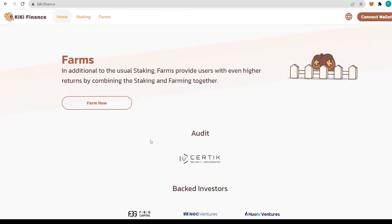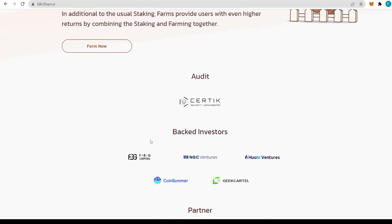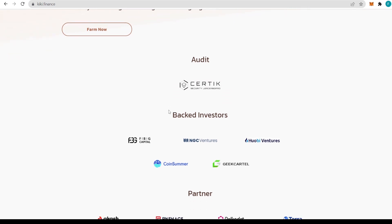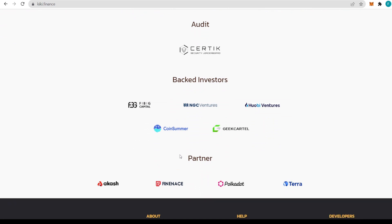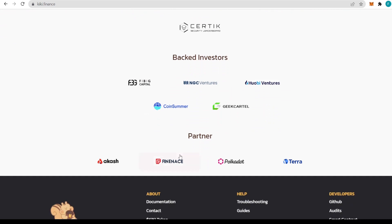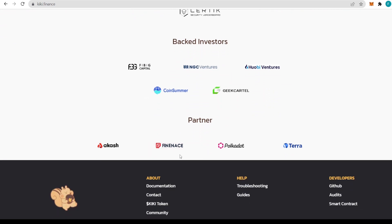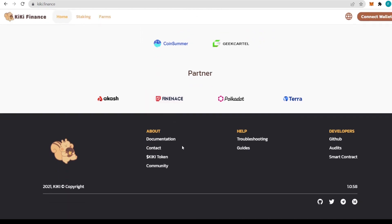About staking, it's a multi-chain staking aggregation platform as I mentioned. You're able to stake your coins in the staking pools and mine KiKi that way with a really high APY. About farms, in addition to the usual staking, farms provide users with even higher returns by combining staking and farming together.